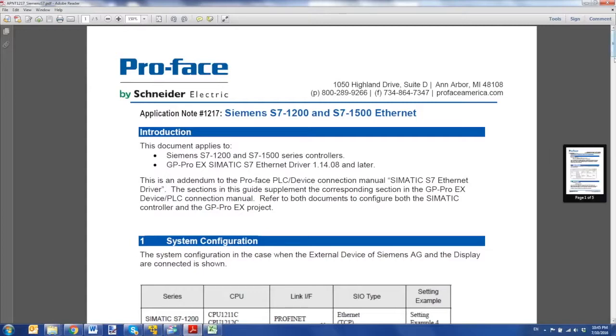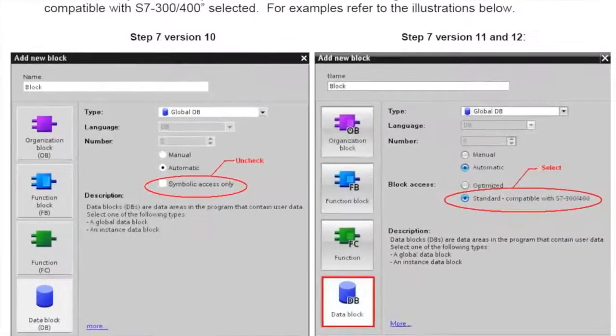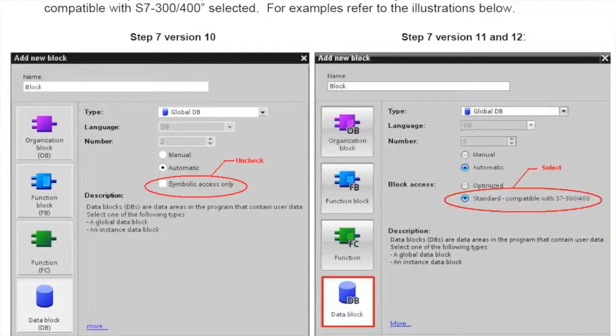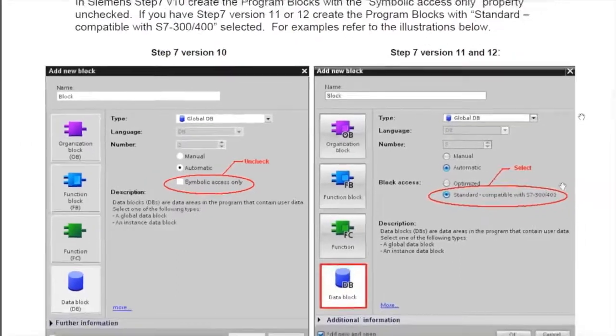This is what you need to select inside of Siemens software. You need to select standard compatible with S7-300-400, or if you're running step 7 version 10, you want to uncheck the symbolic access only.